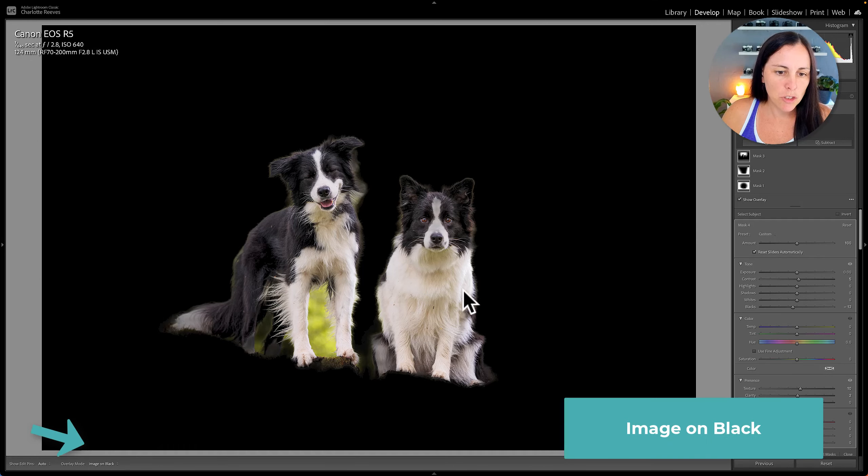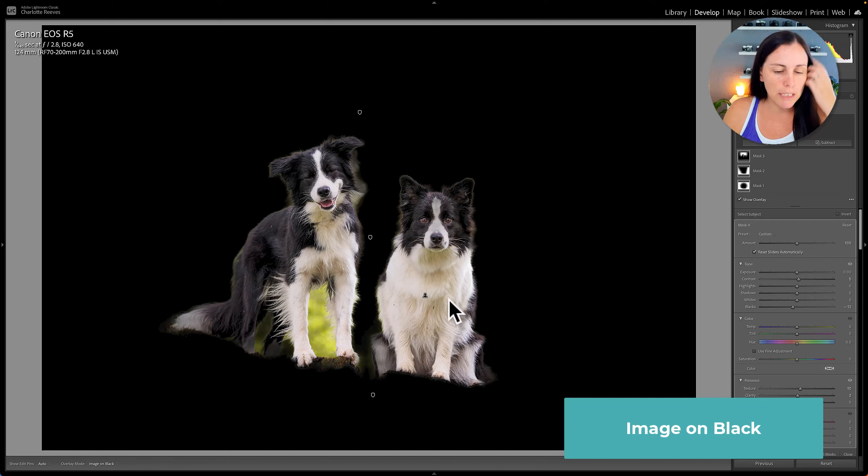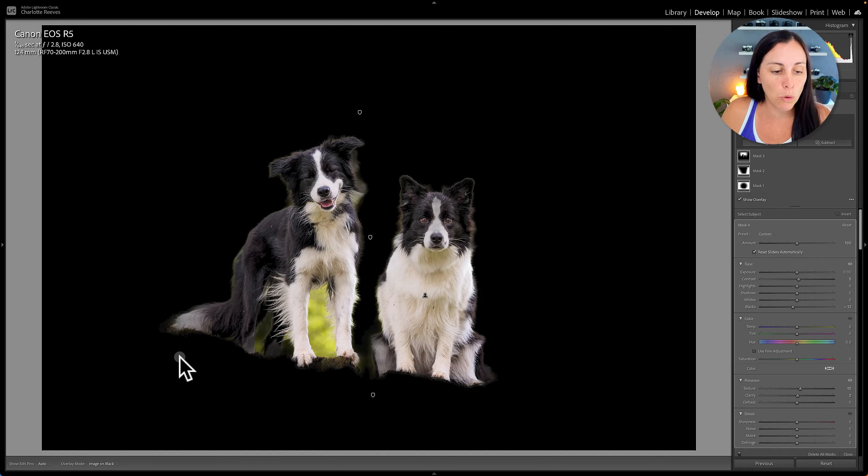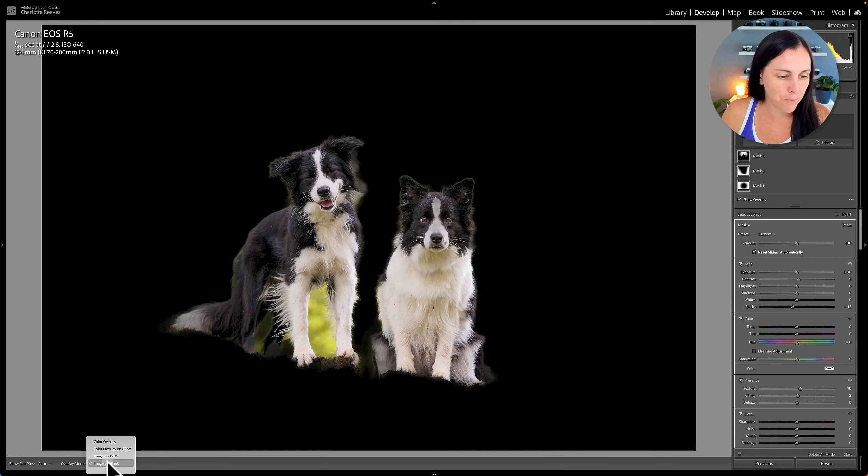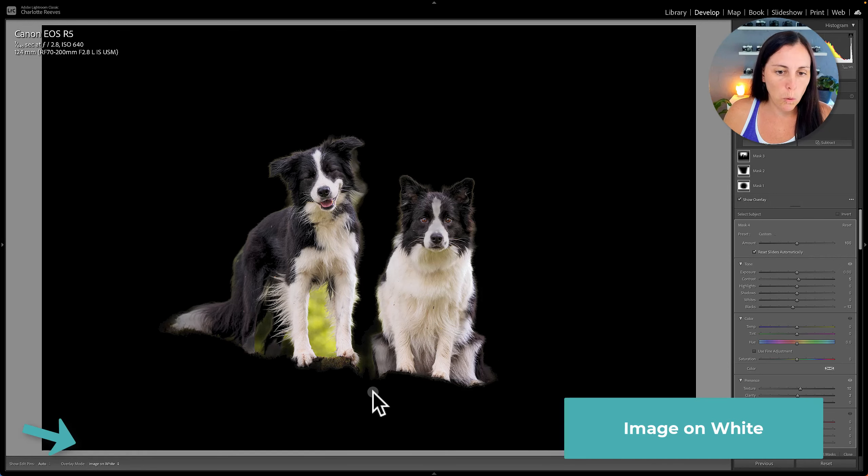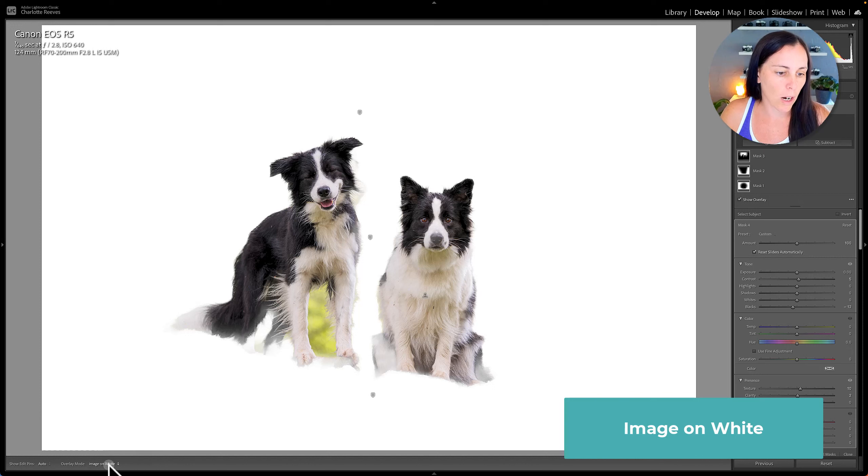Image on black. This is possibly a bit more usable. It does show you which parts of the image are selected and then the rest of the image is all in black. Then we've got image on white which is the same but on white.